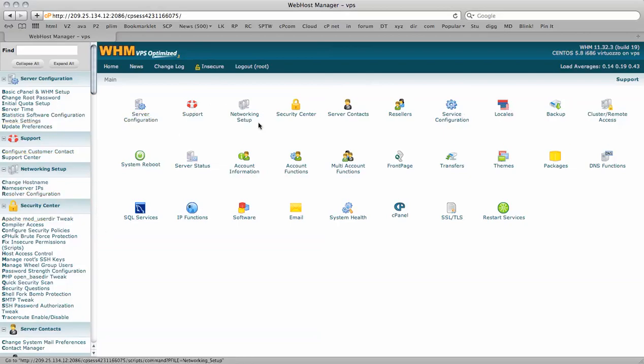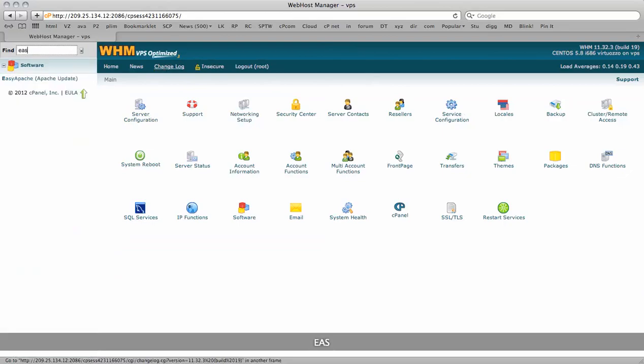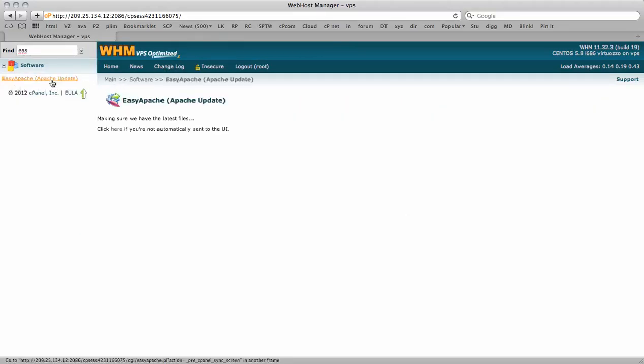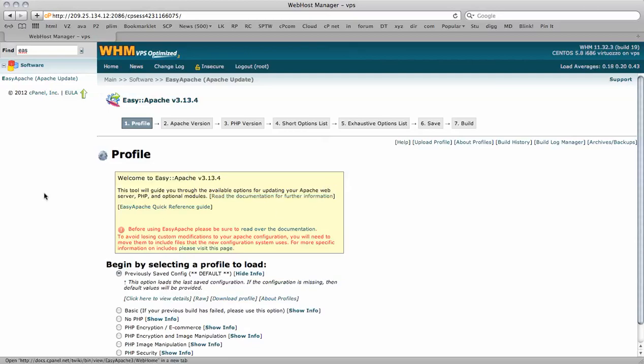To find the Easy Apache updates, I'm just going to type easy in here. And there we go, we see this pop up here. We click here and it's just making sure we have the latest files.